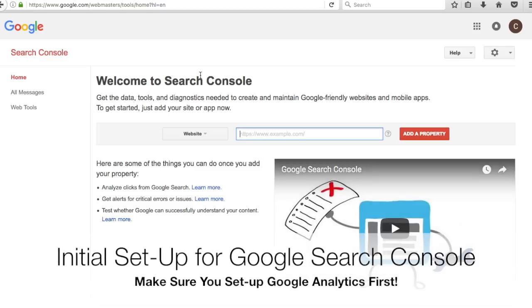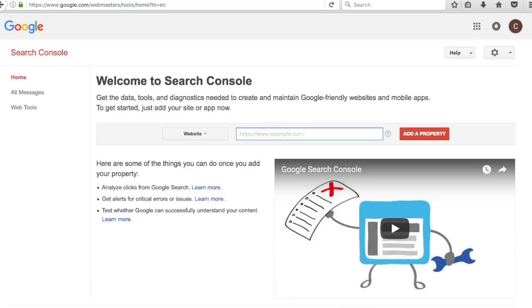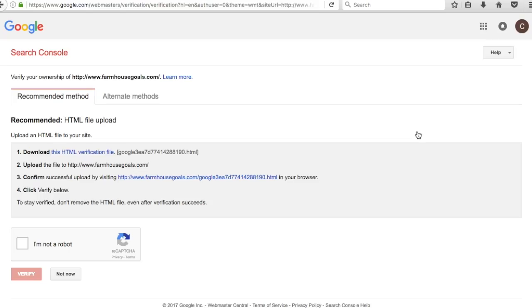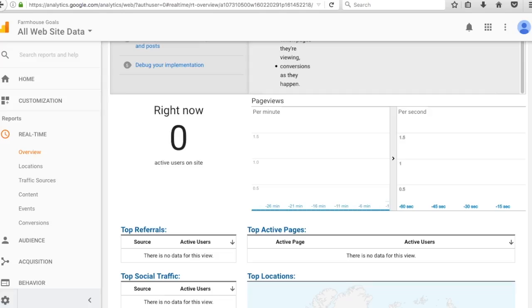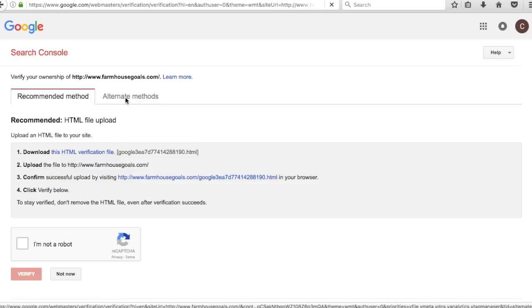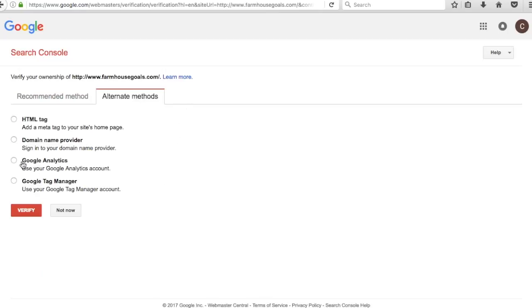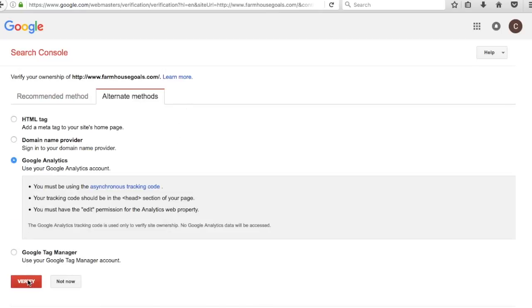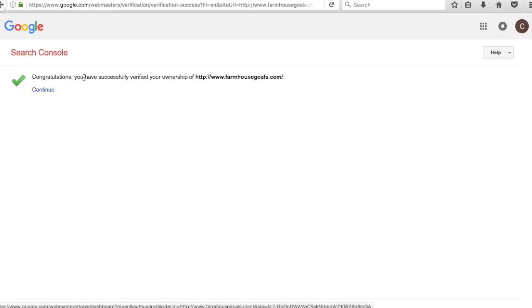It's going to give you a welcome to Search Console. We'll enter http://www.farmhousegoals.com. There are different ways to verify ownership — if you just installed Google Analytics you can use that as an alternate method. So we'll click Google Analytics account, then Verify. Congratulations, you've successfully verified your ownership.